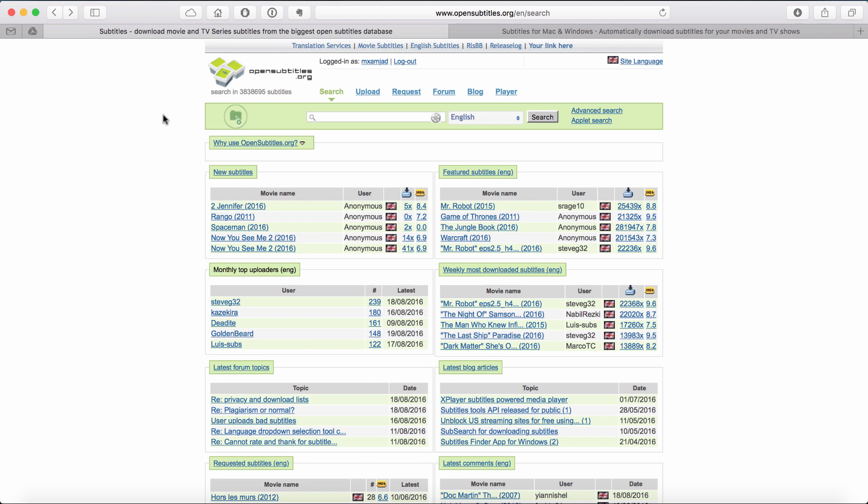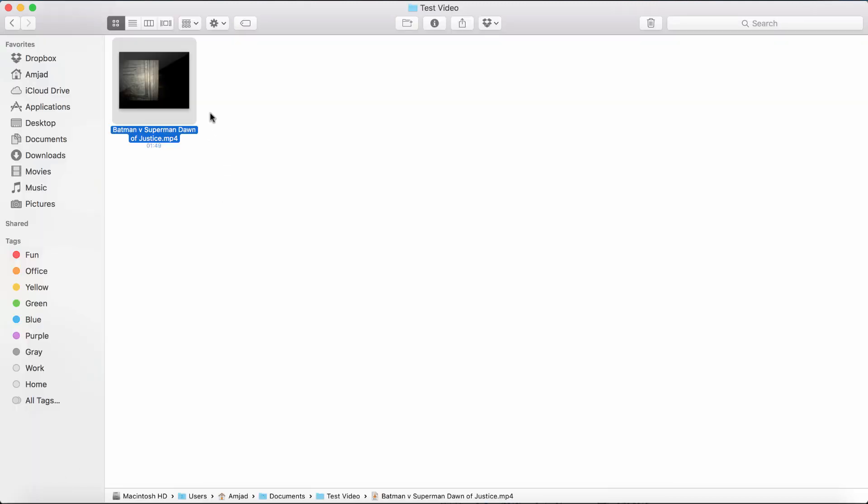I will show you both the ways so let's get started. I am taking this video Batman vs Superman Dawn of Justice just as an example. It's not an actual movie though, it's just a test.